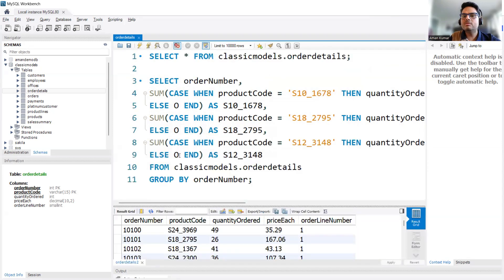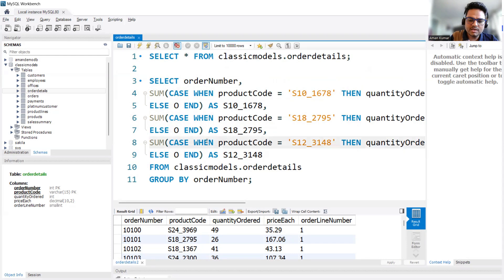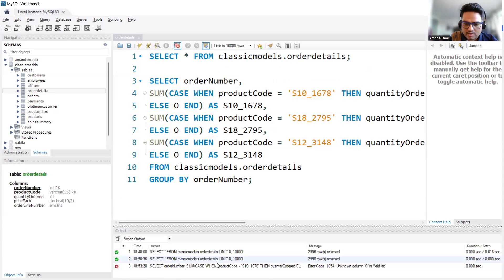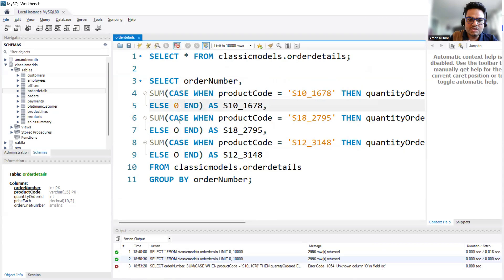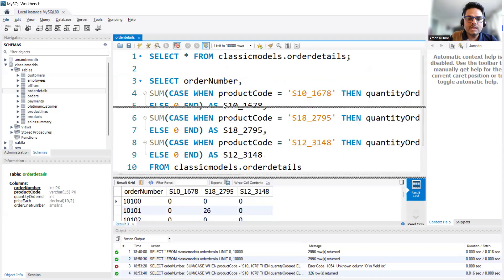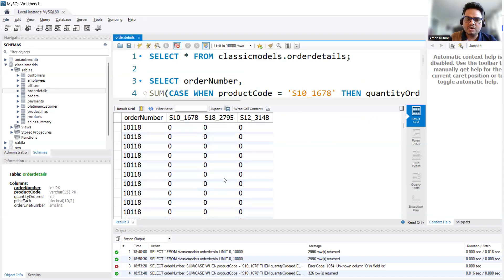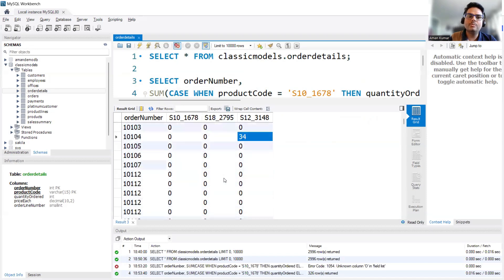It will go to your table, pick one product, take whatever you want to sum, and create a column from that. Let's try running this — there's an error: unknown column. I think the ELSE clause should be zero here, here, and here. Let's run it again — and as you can see, I'm getting what I intended.